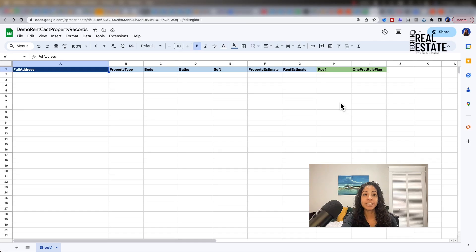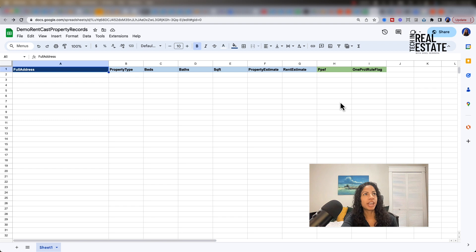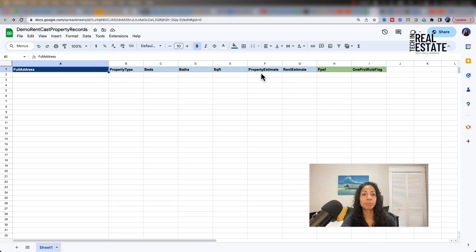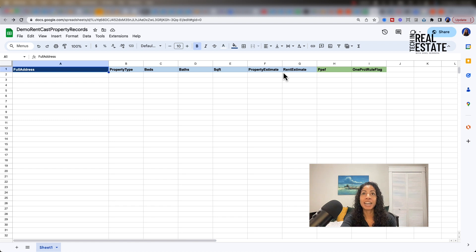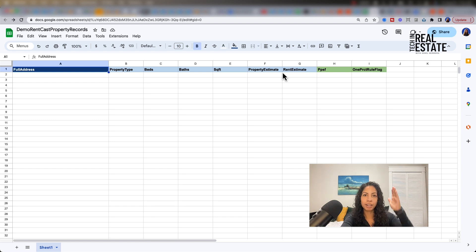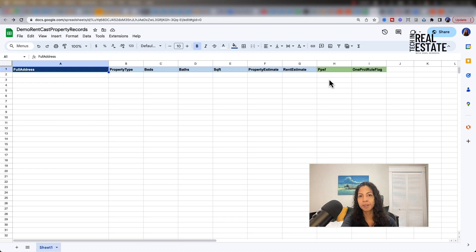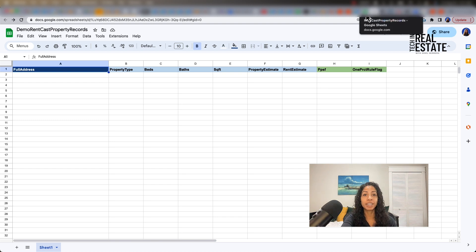In this video, we're going to take a blank spreadsheet that has information on a full address, property details, property estimate, rent estimate, and be able to actually populate everything from column B on automatically using Zapier and the RentCast API.